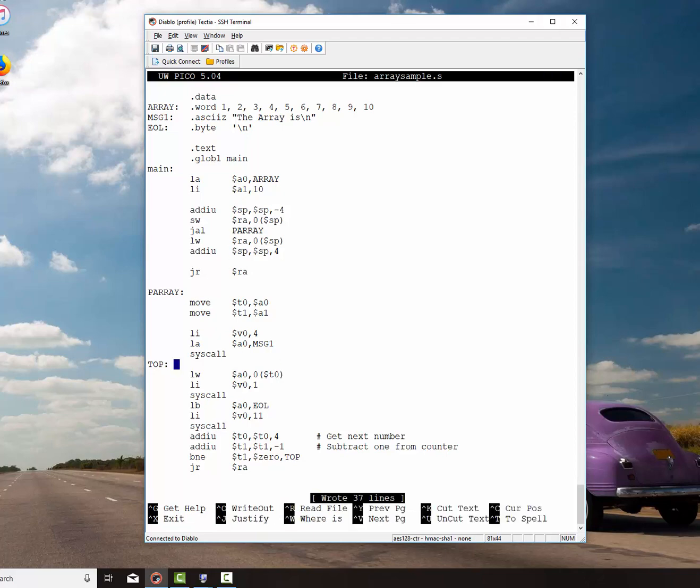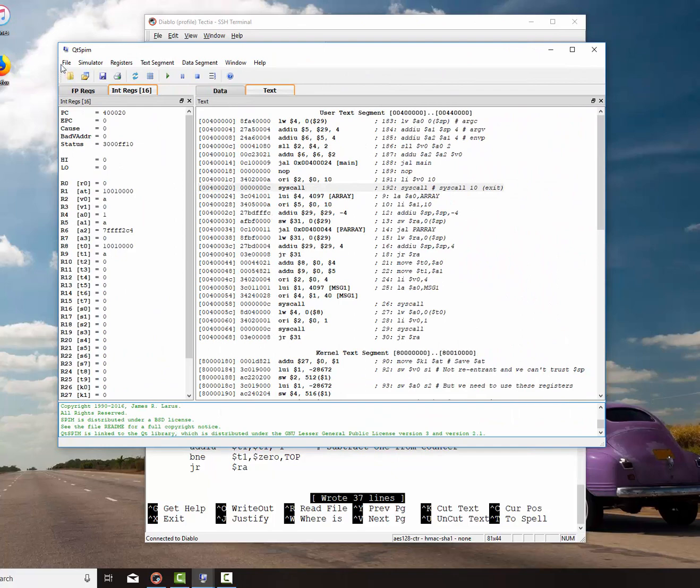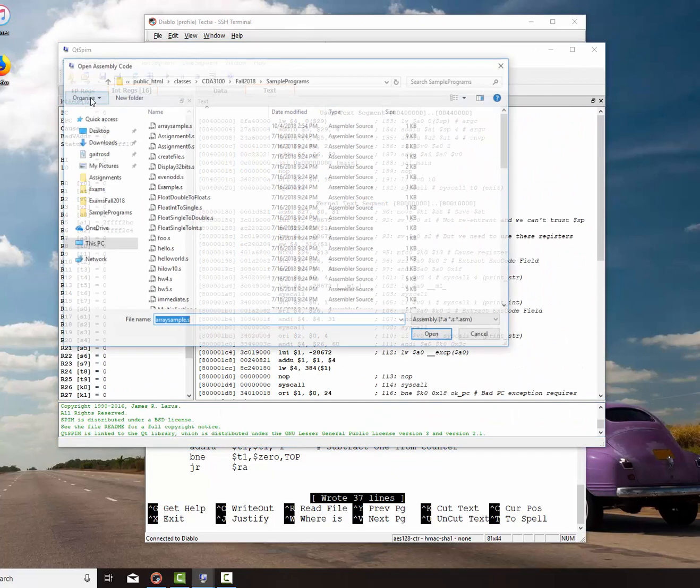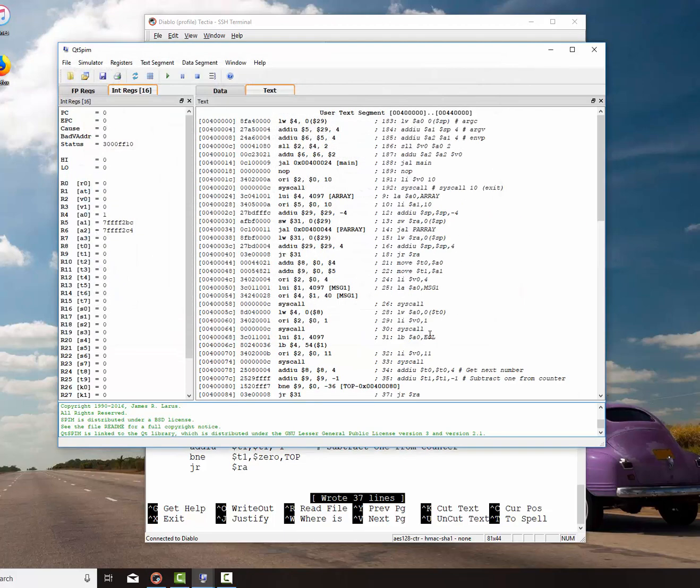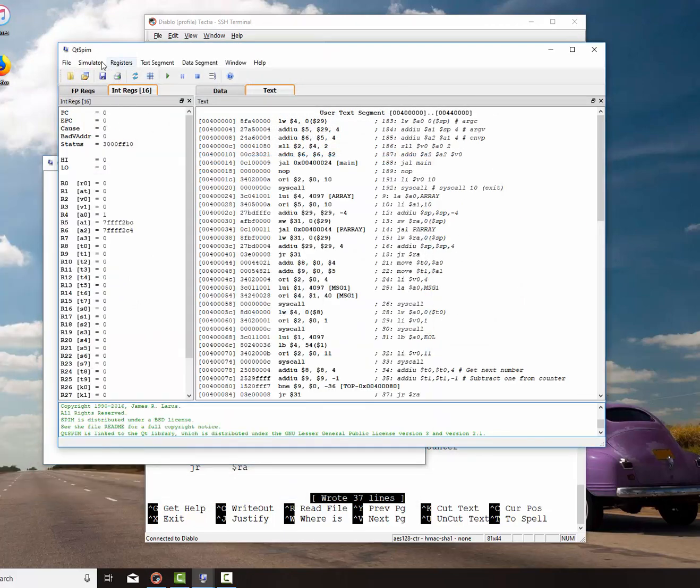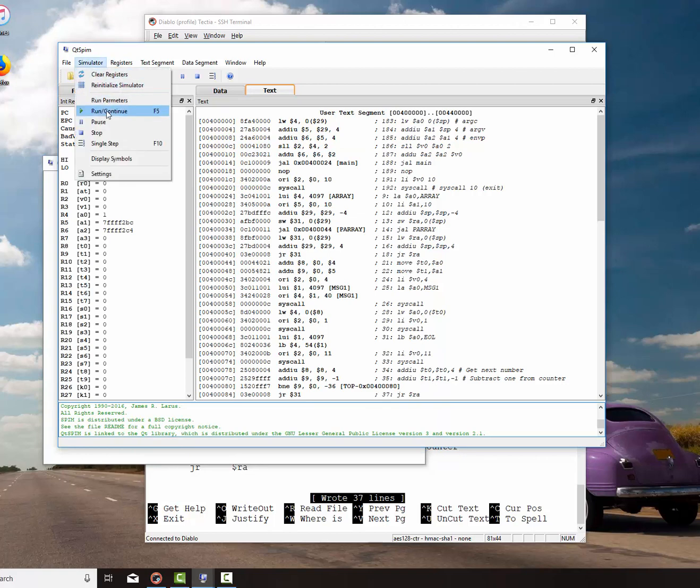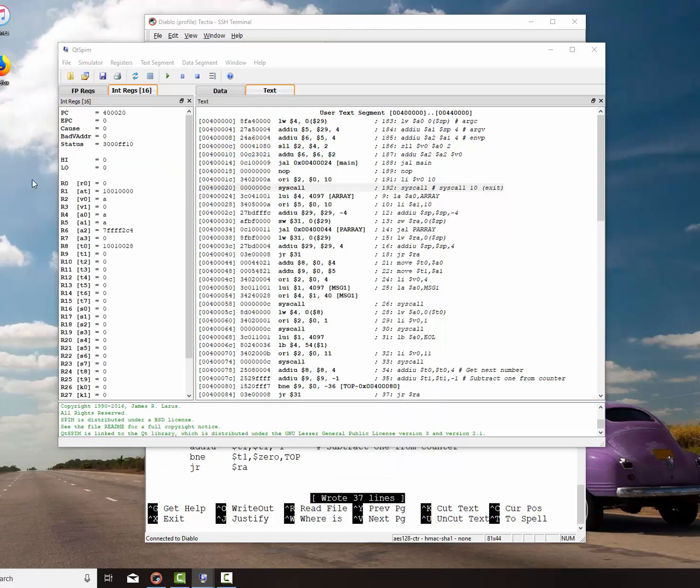I'm going to go over here and say file, re-initialize and load file. Array sample. Open. It looks good. Simulator run. And there we have it. The array is 1, 2, 3, 4, 5, 6, 7, 8, 9, 10. And we can see by the line right here, syscall, exit, everything works just fine.